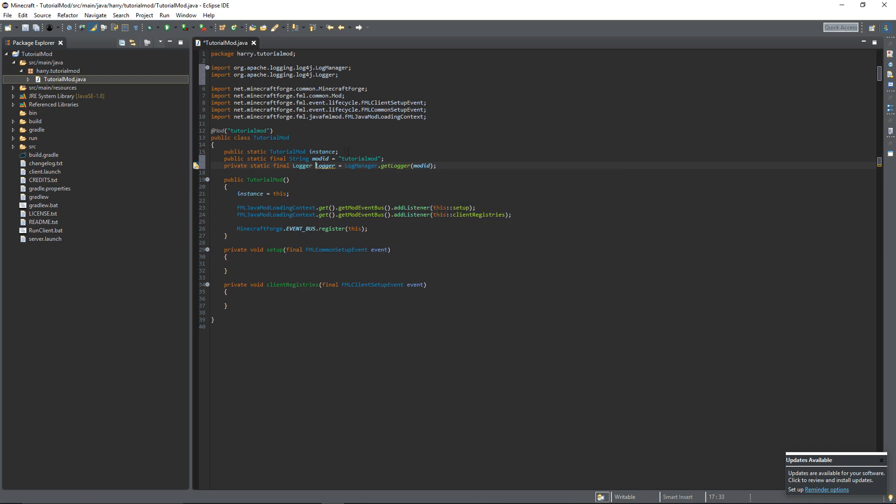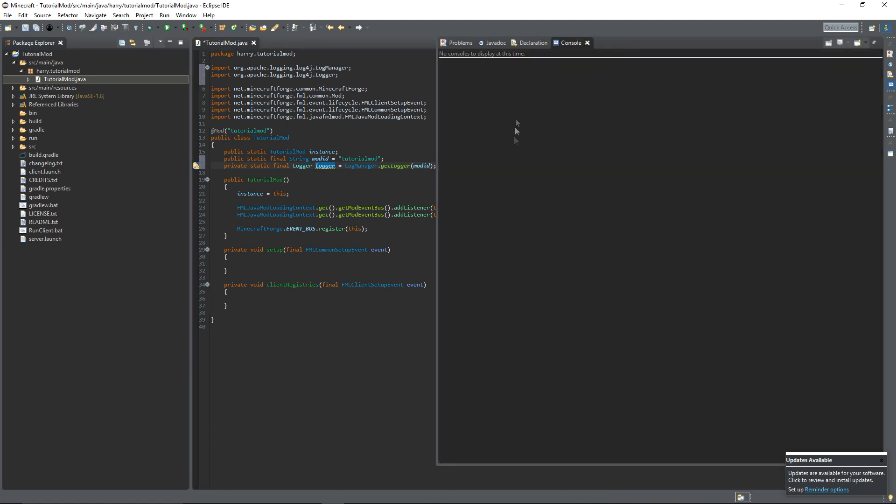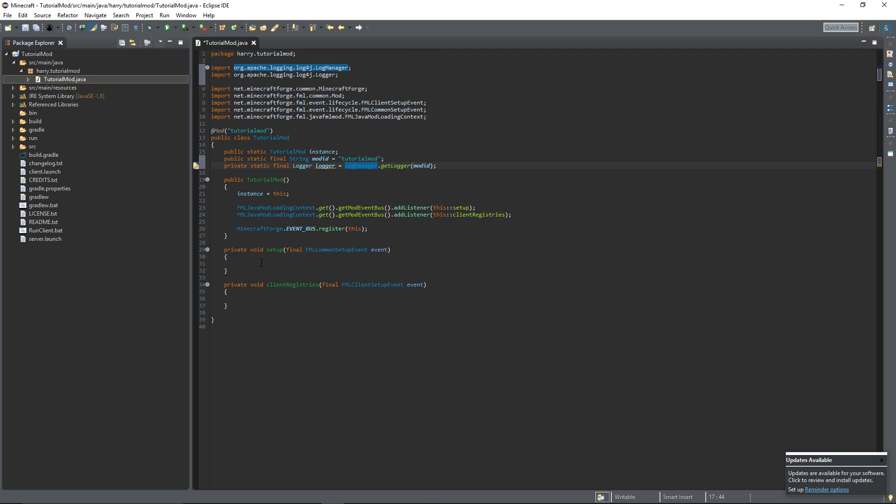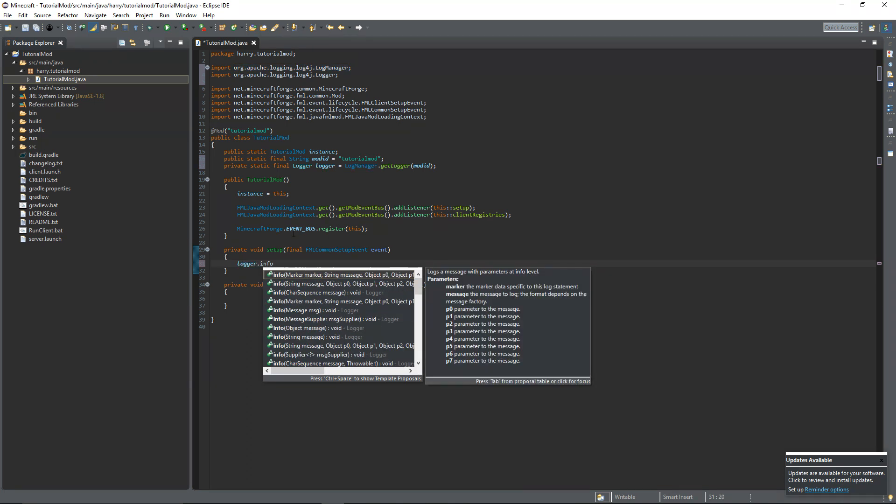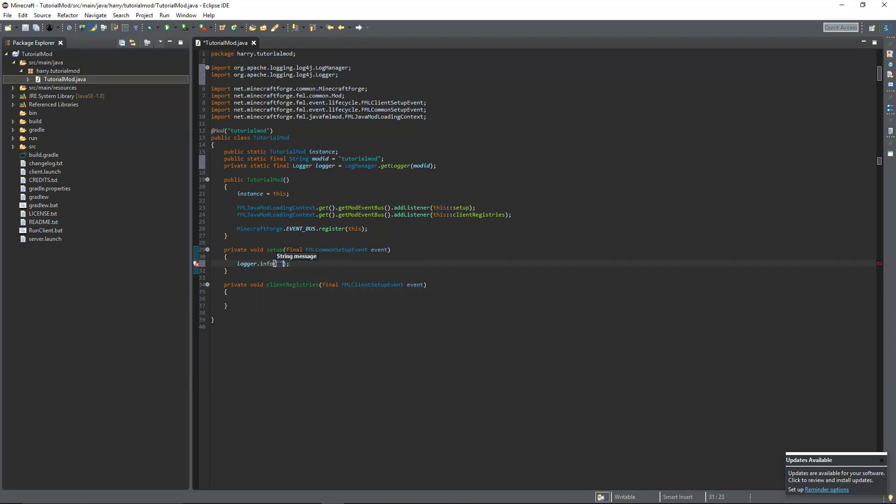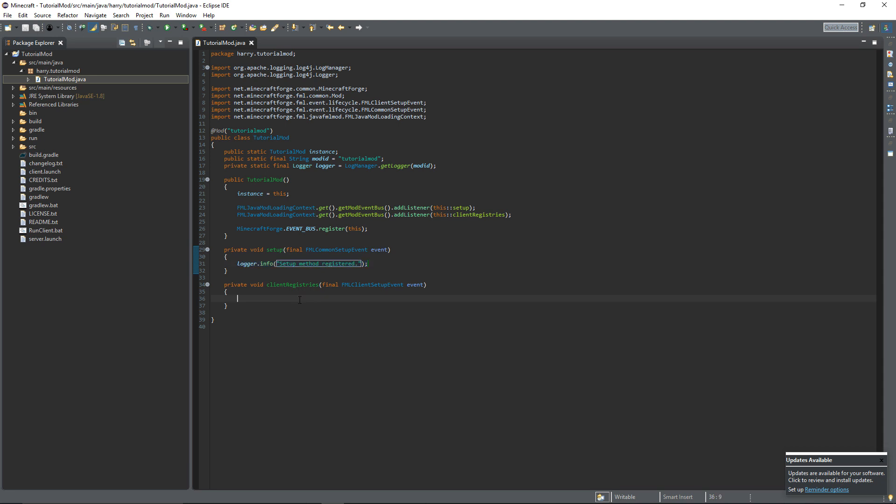And this logger is something that we can use to print things out in the console which you can find over here and it will display any messages that we want to confirm that things are working correctly. So for example inside of the setup function we can put logger.info and choose the one that is string message and we can write anything here so you can just write setup method registered. And when we get around to looking at this setup it will print out in the console setup method registered. And you can do the same thing for the client registries function and change that to client registries. And that is the main mod class, we've set everything up we might need.